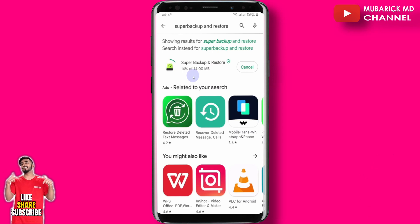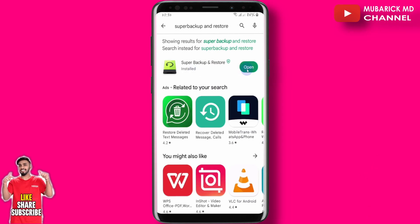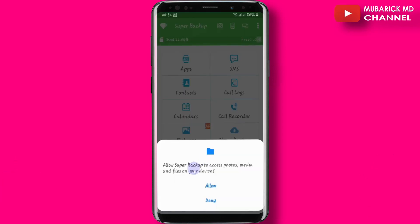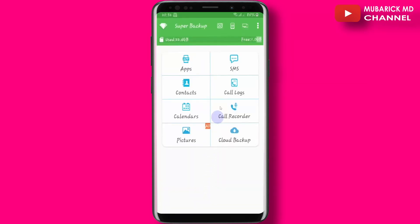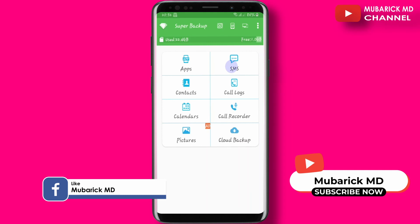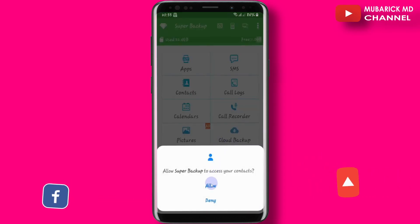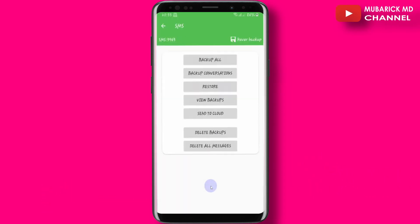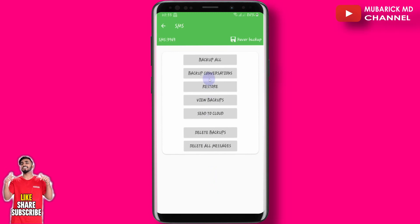Then proceed to open the app. On this interface, continue to allow permissions. Then navigate and locate the SMS option — that is our focus — and proceed to click there. Allow it again and allow.